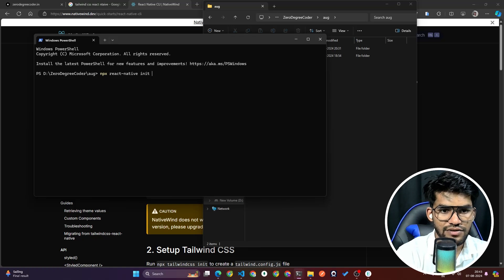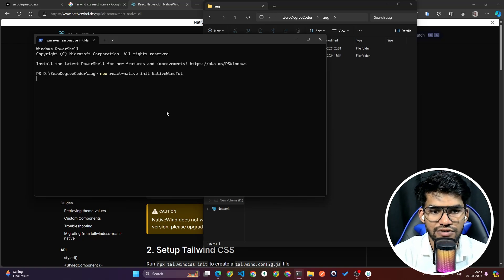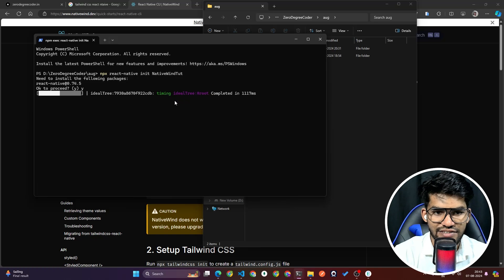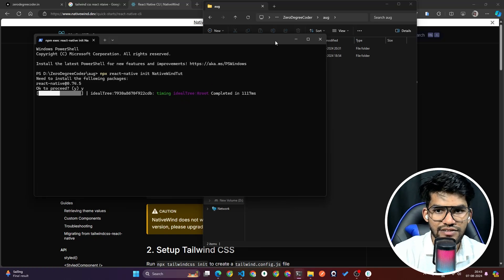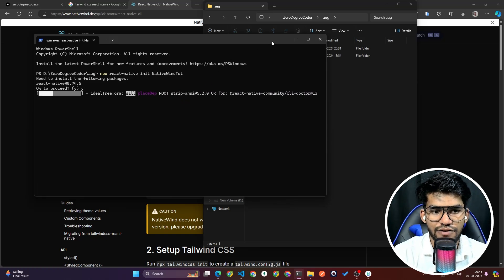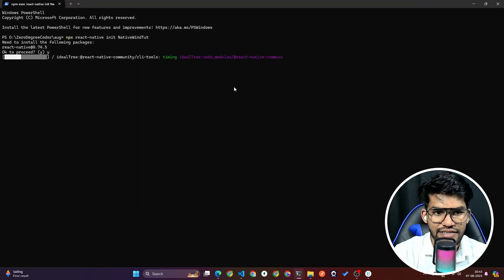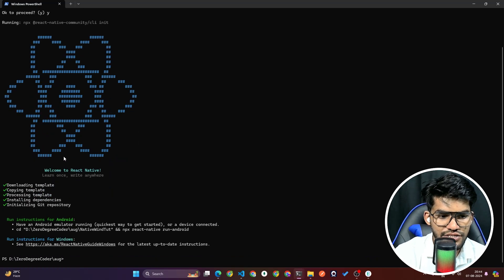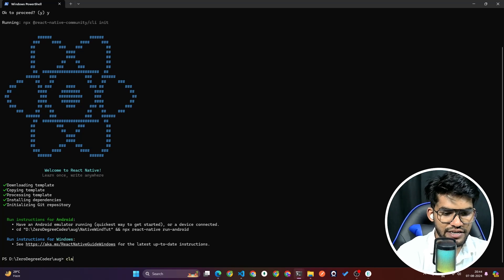I'm going to name it something like 'nativewind-tutorial'. It will create a fresh React Native project — it's going to take some seconds. As you can see, we run 'npx react-native' followed by the project name, it installs dependencies, and the project has been created.